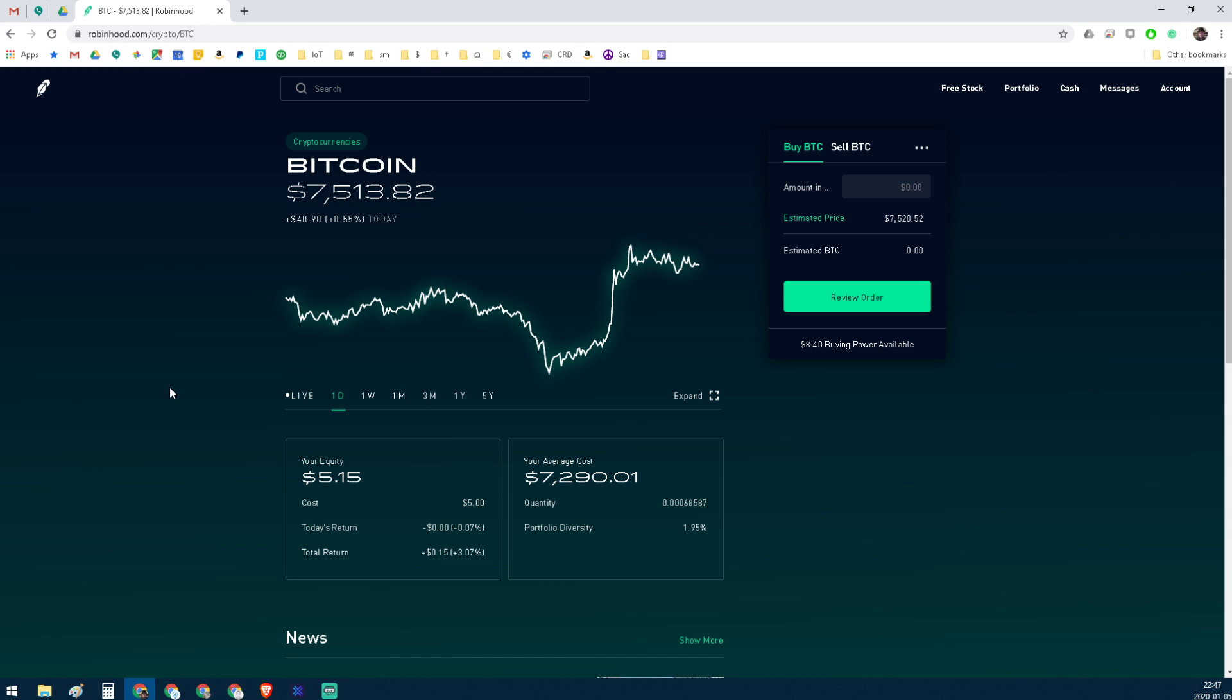I don't think you could short with Bitcoin, with Robinhood, with crypto, but maybe you can. I just haven't tried it.